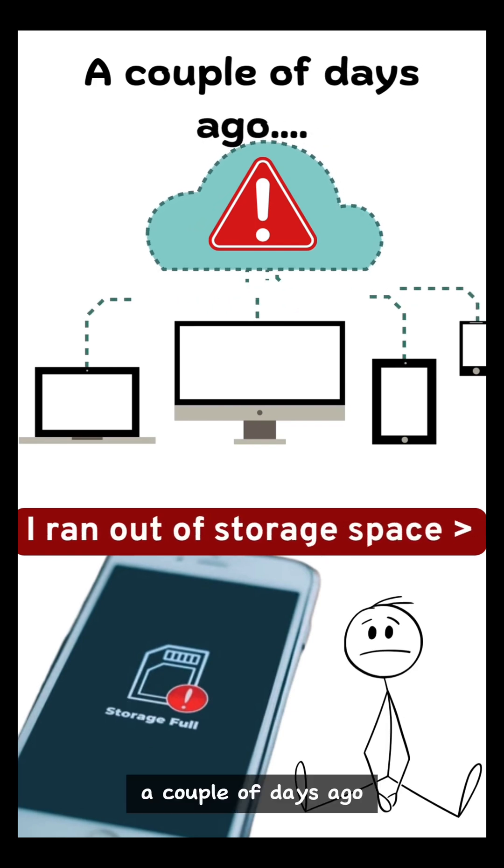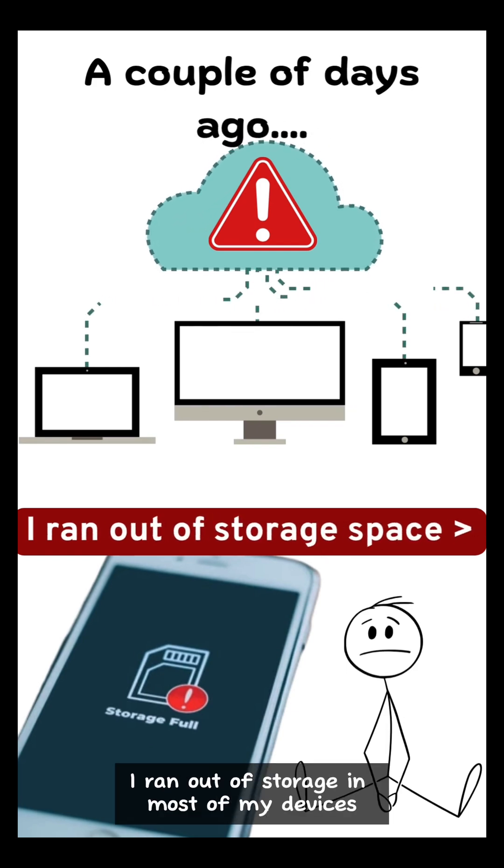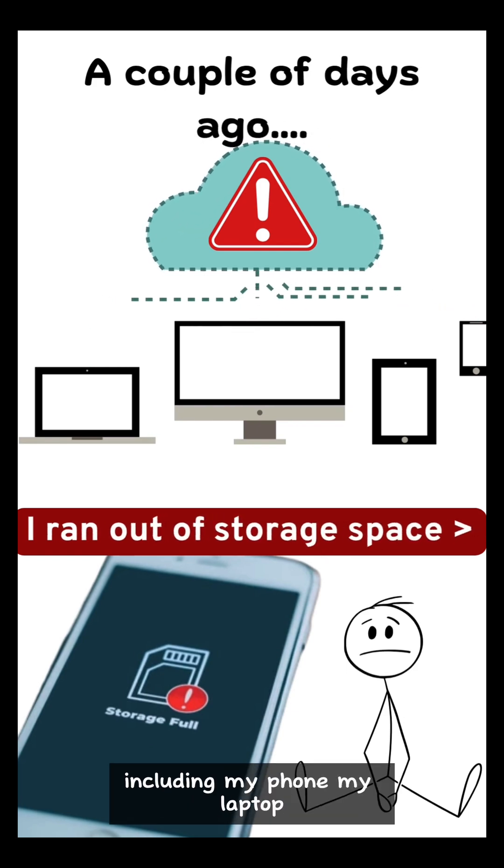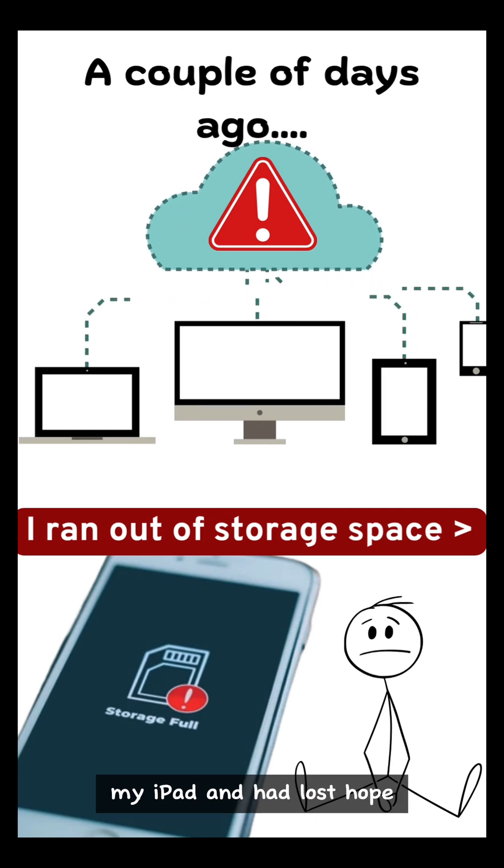A couple of days ago, I ran out of storage in most of my devices, including my phone, my laptop, my iPad, and had lost hope.